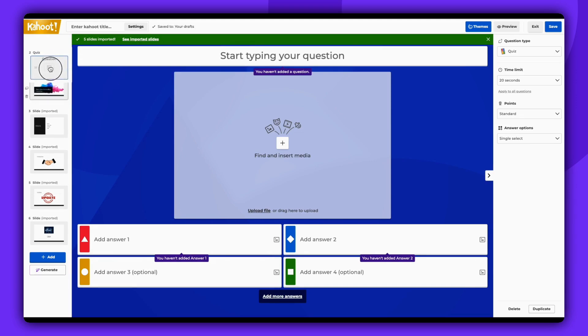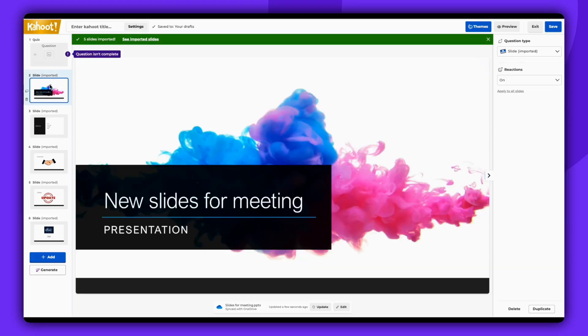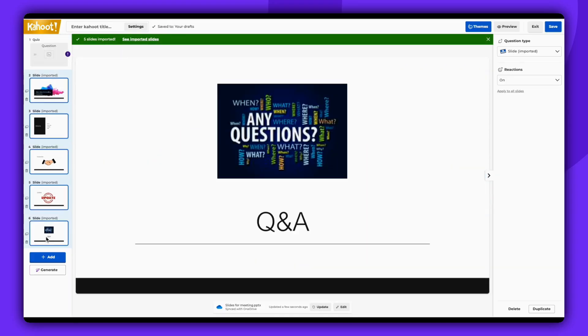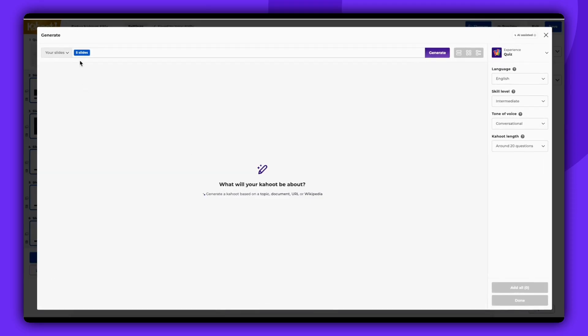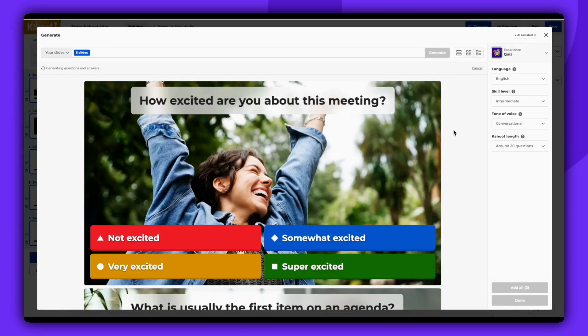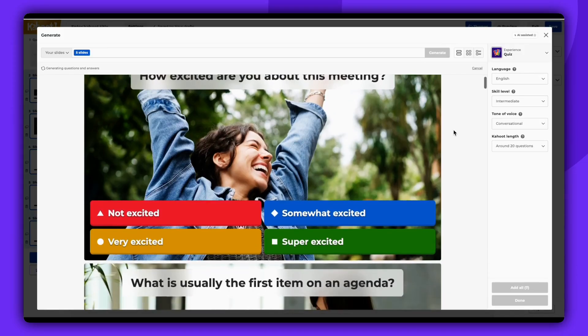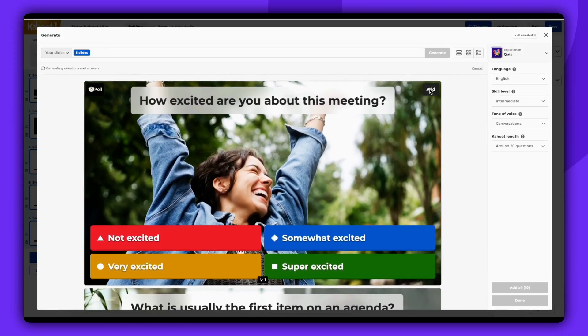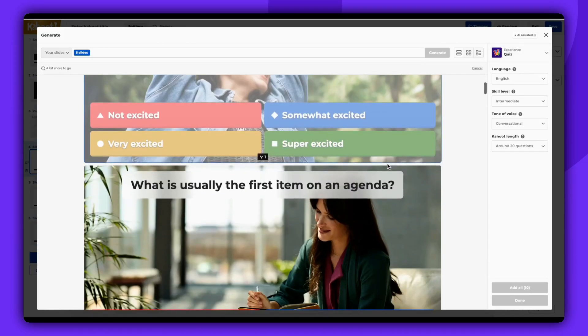To generate questions from your synced slides with AI, mark the slides you want to use and click on Generate. You can choose your preferred quiz experience. In this case, we'll select Quiz. The Kahoot AI generator will then create questions based on the marked slides.